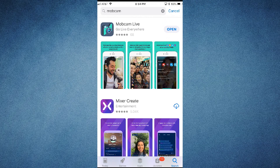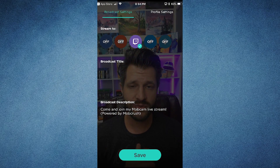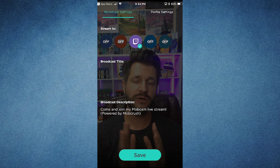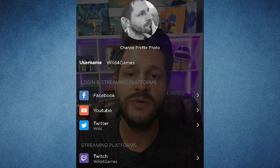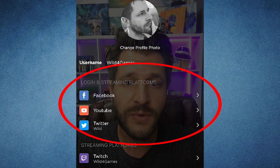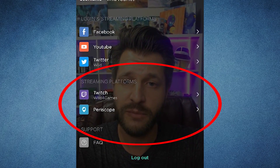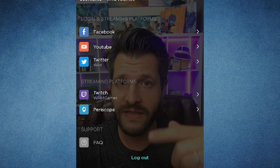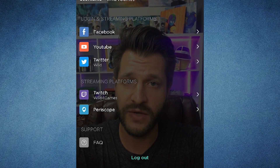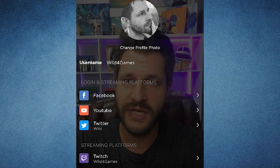Since I already have it downloaded, I'm going to open up the app. When the app opens, before it even shows this screen, it's going to ask you to log in. Make sure you log in to whatever streaming platforms you want. If we scroll over here to Profile, you can see you have to log in under Facebook, YouTube, and Twitter if you want to access those, as well as the streaming platforms of Twitch and Periscope. You can find answers in the FAQ section, and you can also change your profile picture from there.